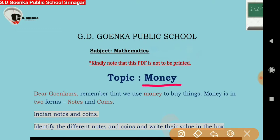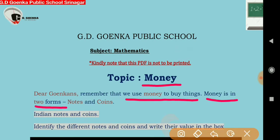Dear little Goinkans, do you know what do we use money for? We use money to buy things. Money exists in two forms: one is notes and another is coins.